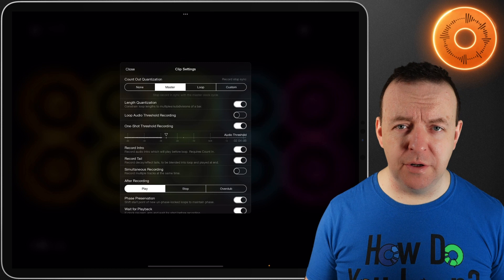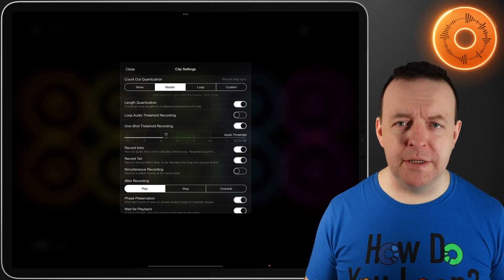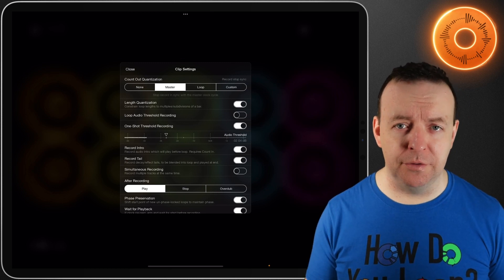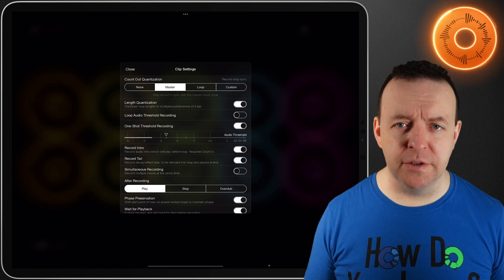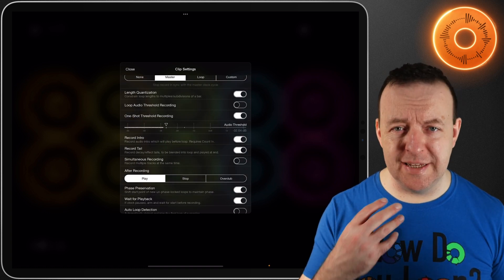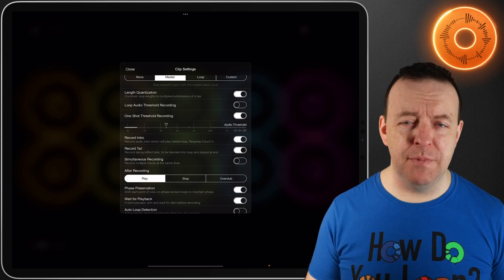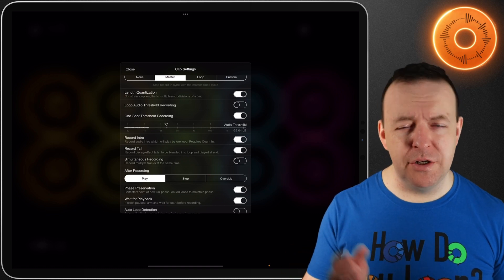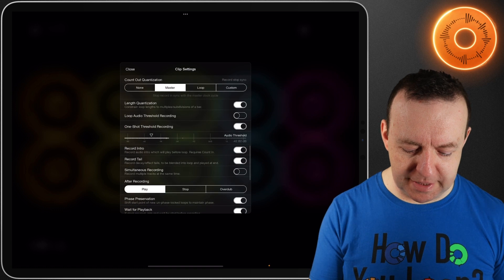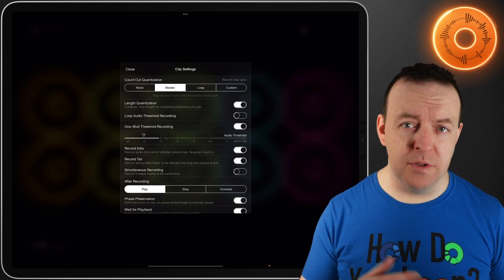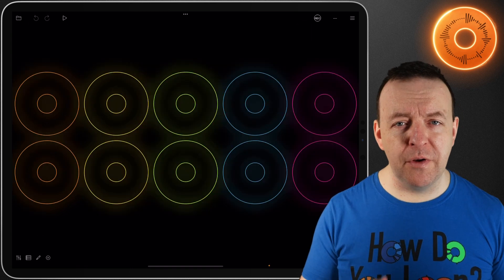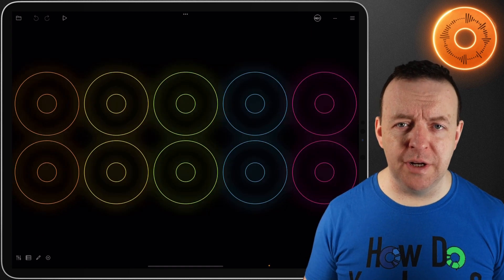Let's switch both of these on at the same time. Something to bear in mind is when you're recording the tail, it uses the same threshold you use for one shots. You may want to adjust this depending on what you want as a tail — maybe it fades out, maybe it's a splash sound you want to cut off — so you might want to adjust the dB level depending on what you want to record and when you want that ending to stop.